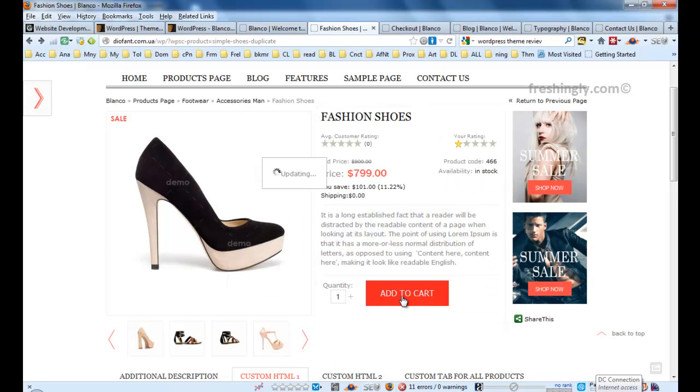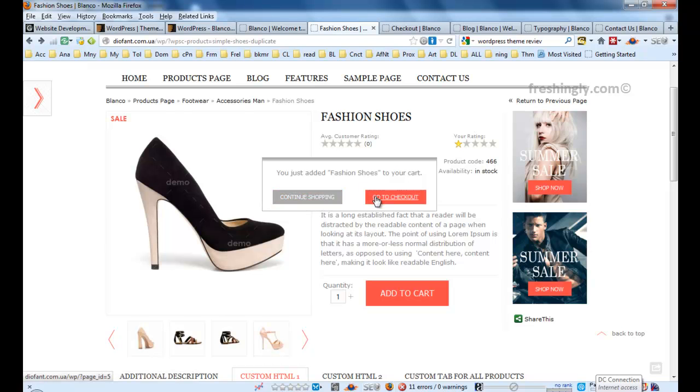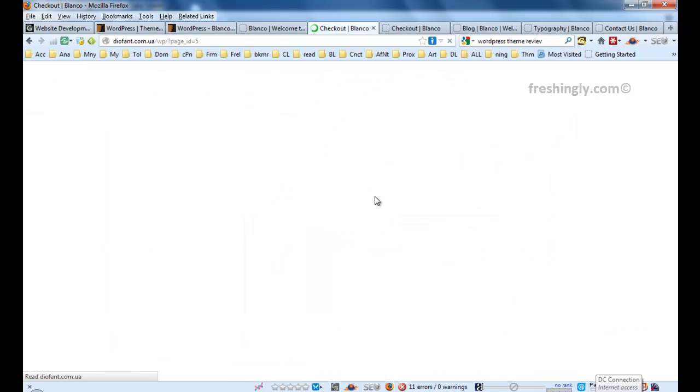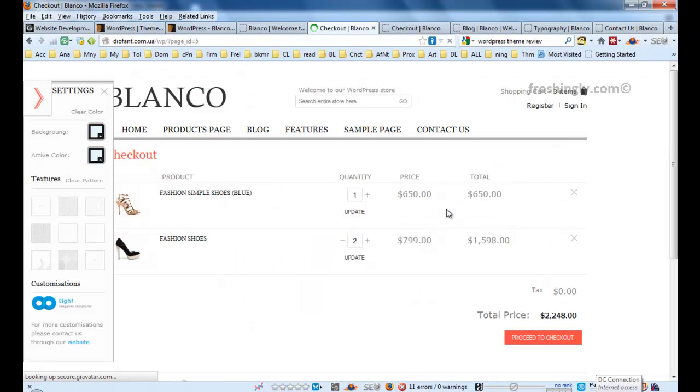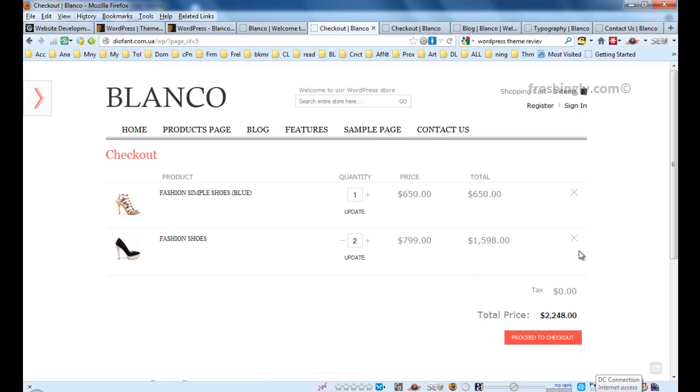Whether the customer wants to continue shopping or go to checkout. When they just click go to checkout buttons, then they will have here the list of the products that they already added to their cart. And then they will proceed to checkout.